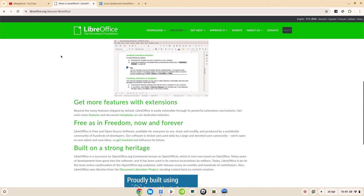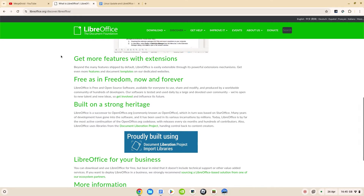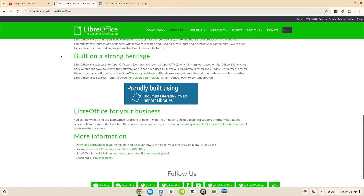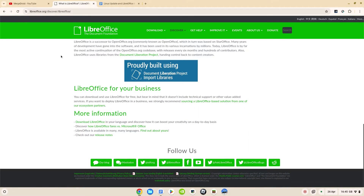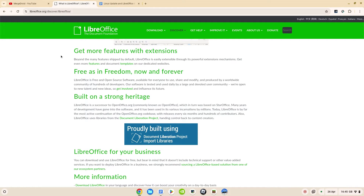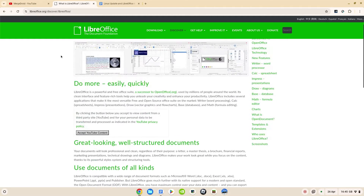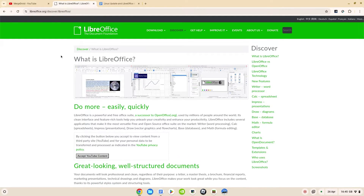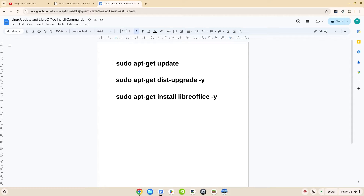This is an open source, free to use Office suite — so no problems there — and you've got equivalents to all the big Office programs that you think about, so word processing and spreadsheet programs like Word and Excel that you may traditionally think about. I'm going to put these commands in the pinned comment and also in the video's description so you've got them there to reference.